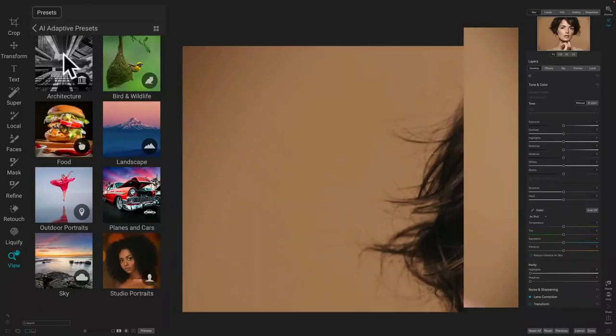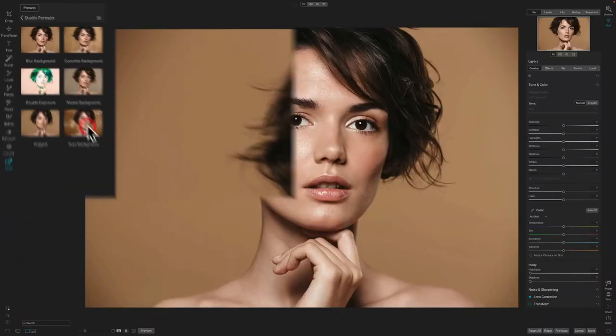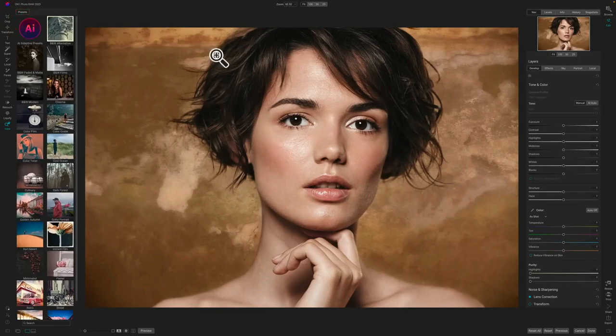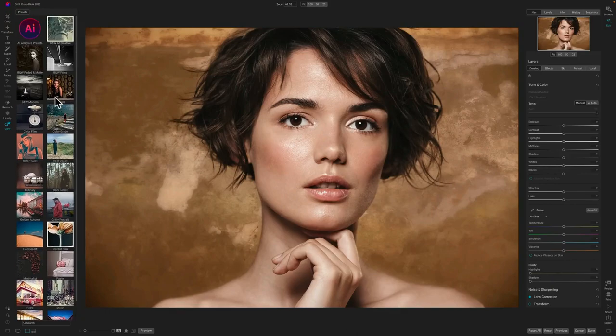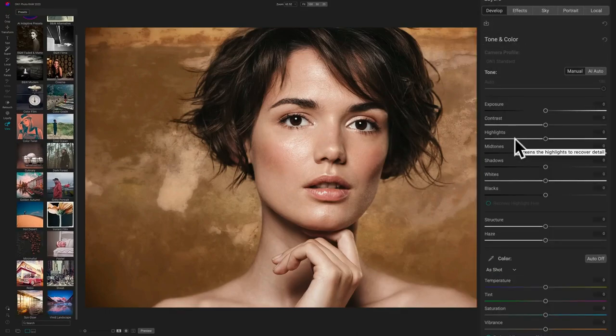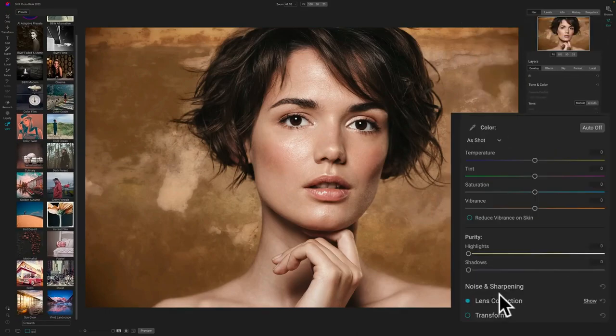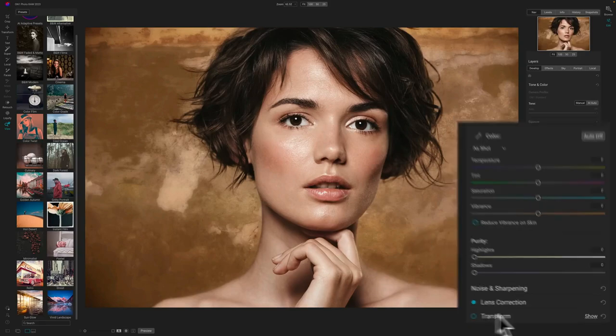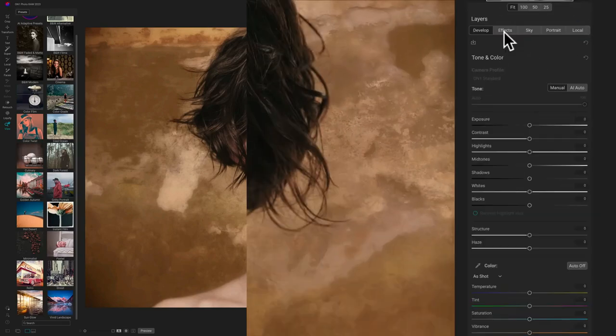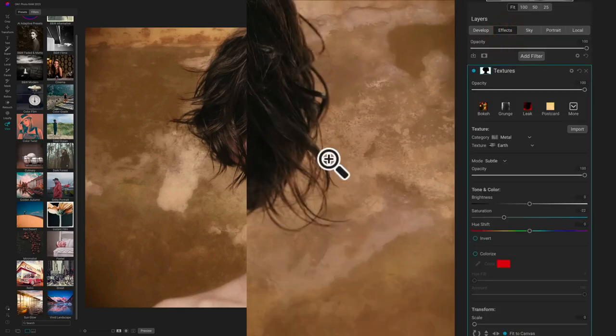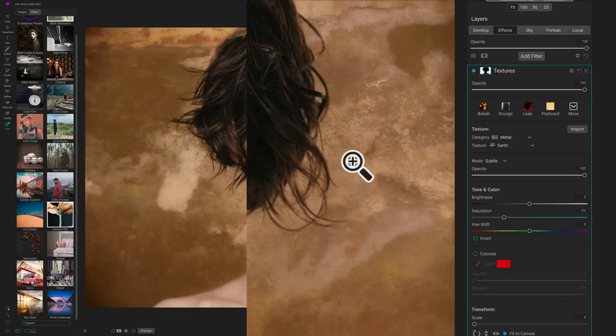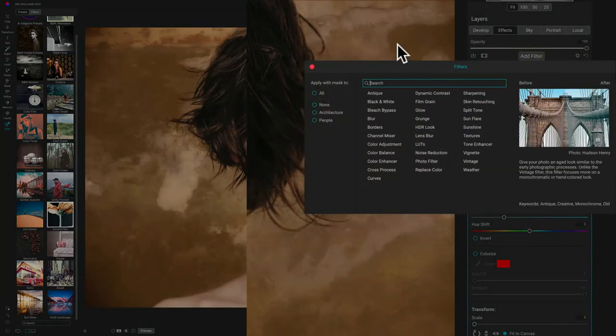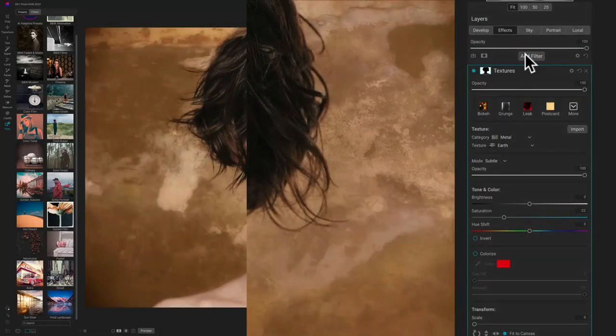It also has a comprehensive library of presets and brushes, allowing you to quickly apply effects to your photos. On top of its comprehensive editing features, OnOne Photo Raw also includes AI-powered features, such as facial recognition and advanced masking tools. Additionally, its integrated cloud storage system allows you to store your photos in the cloud and access them from any device. Overall, OnOne Photo Raw is a great alternative to Adobe Photoshop and can be used for both casual and professional photography.